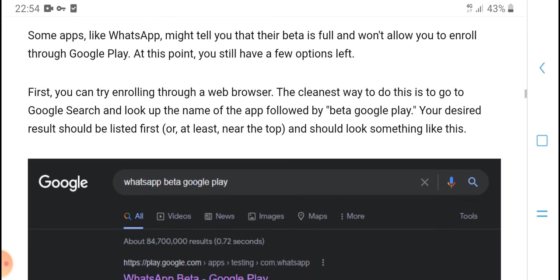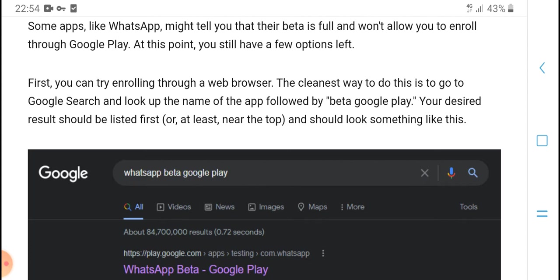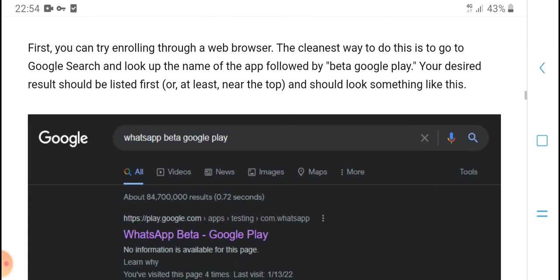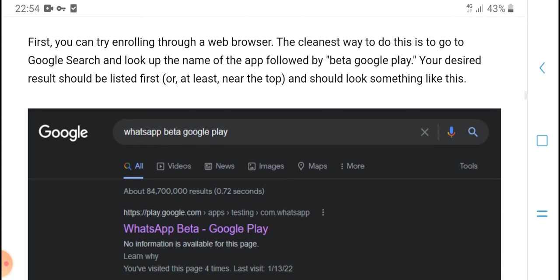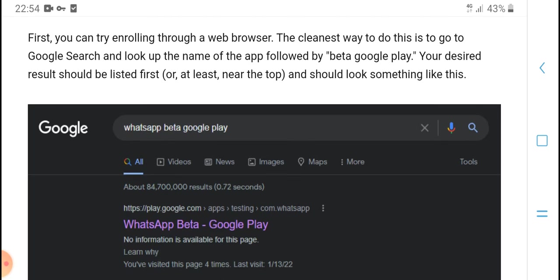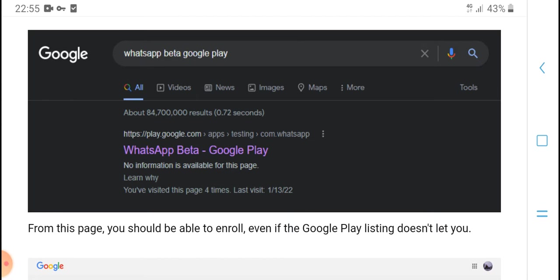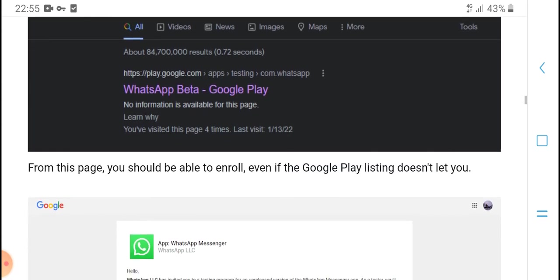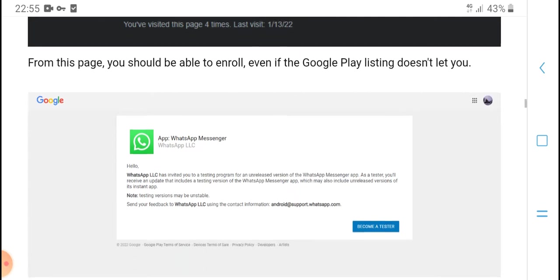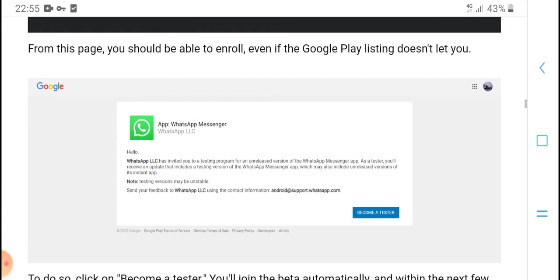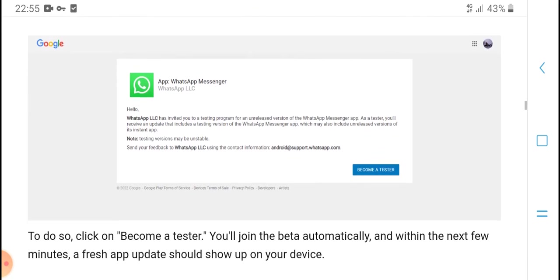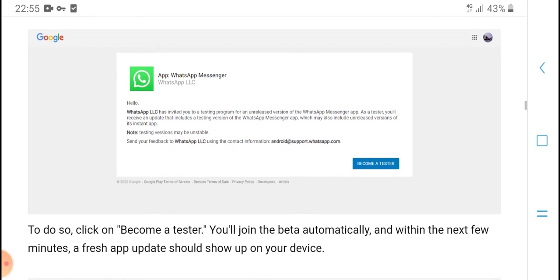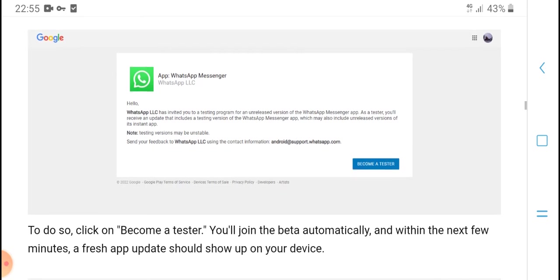Go to Google Search and look up the name of the app followed by 'beta Google Play.' The first result should be the listing. Click on it, and it should look something like this: 'WhatsApp beta Google Play Store.' From this page, you should be able to enroll even if the Google Play listing doesn't let you.